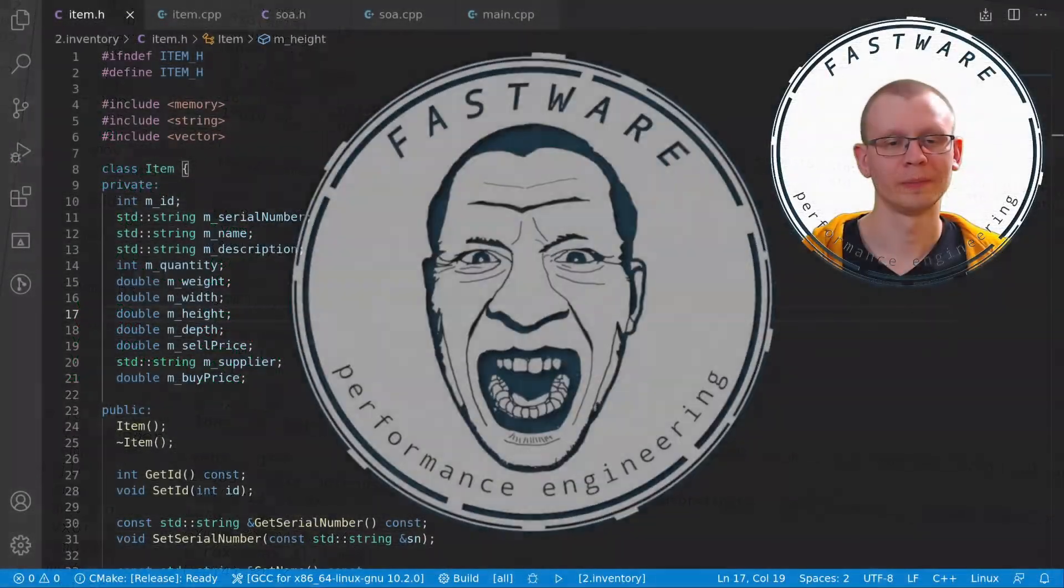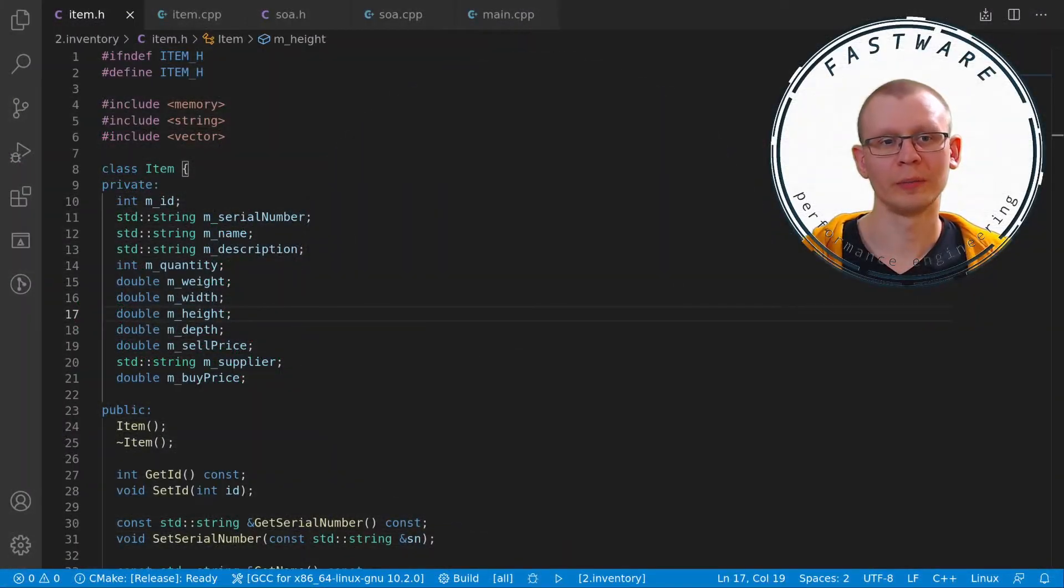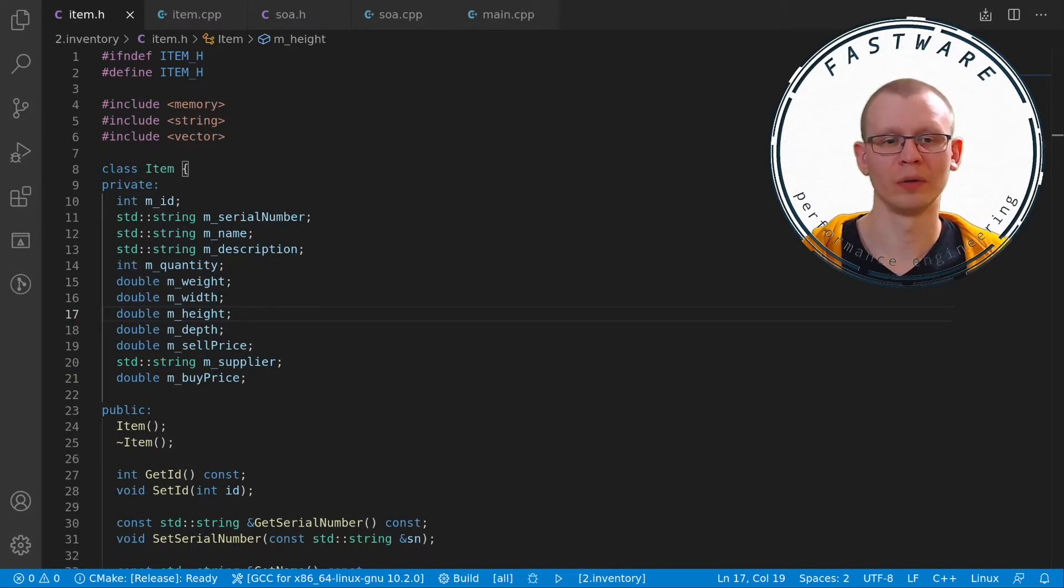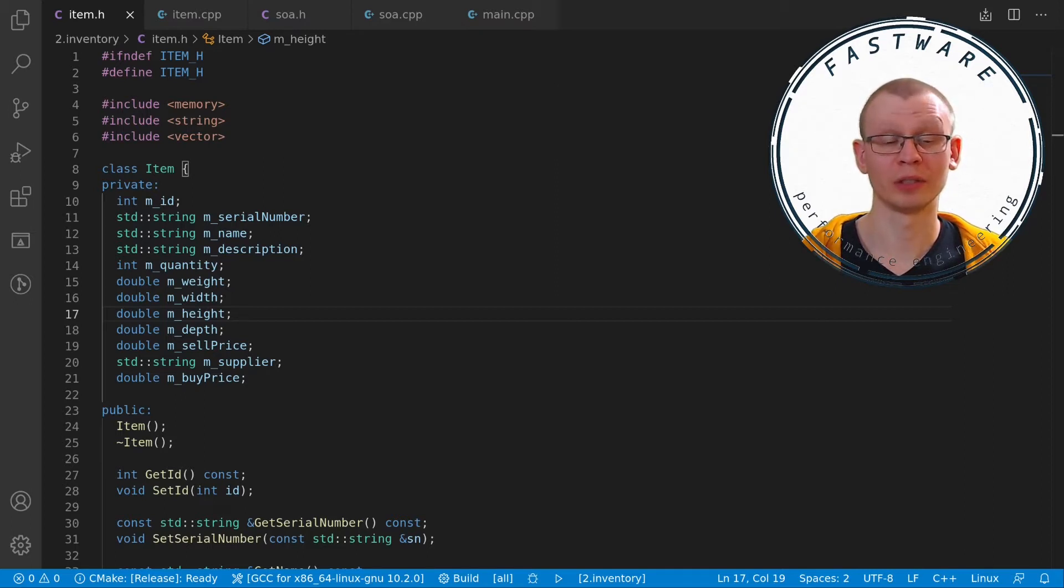Welcome to Fastware. Today we're going to be talking about object-oriented model and why it is so terrible for performance. The data layout that it enforces and how CPUs are just unable to cope with it.